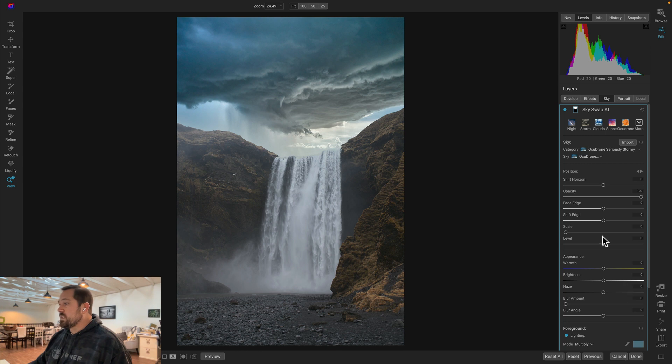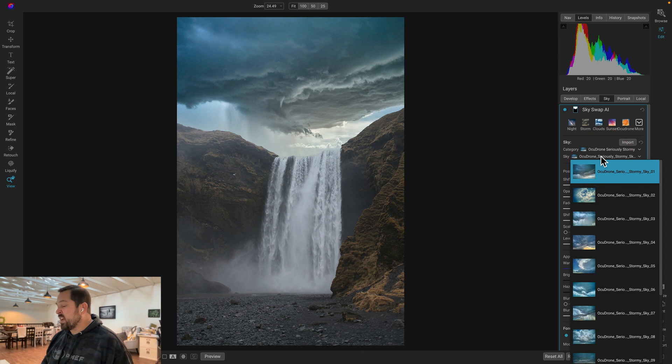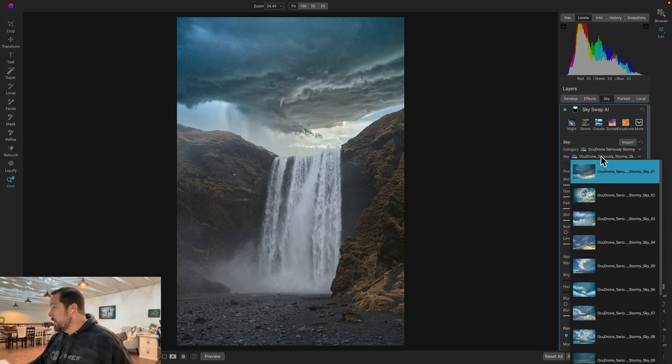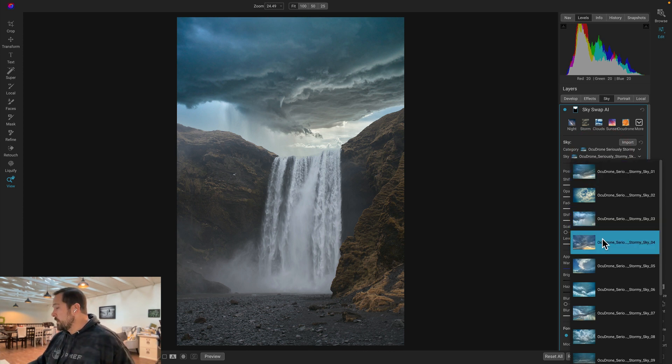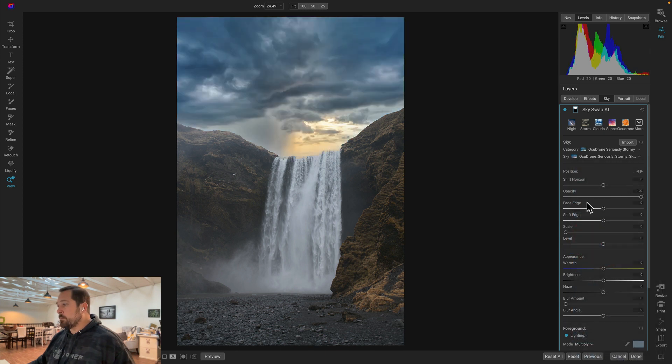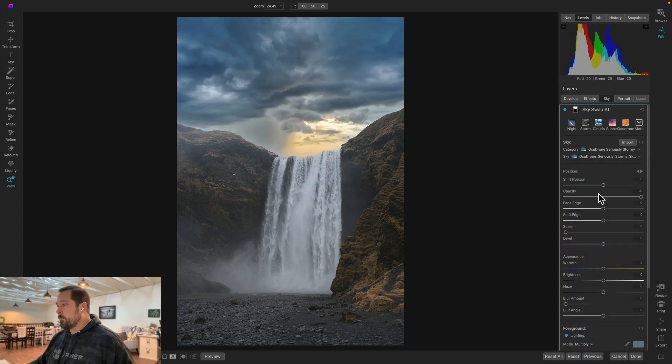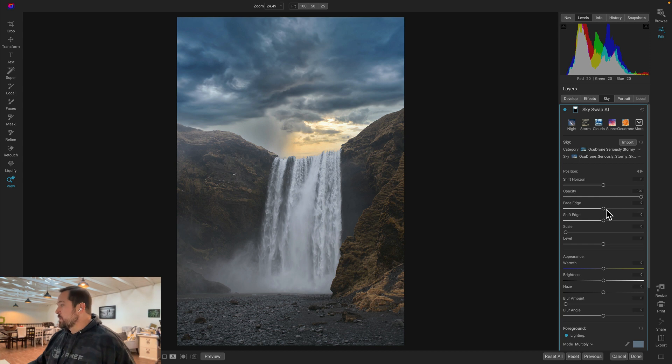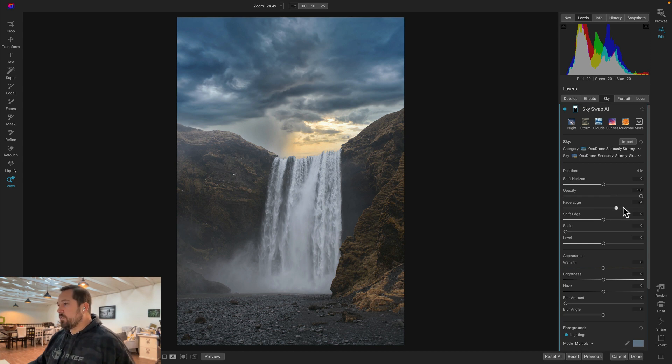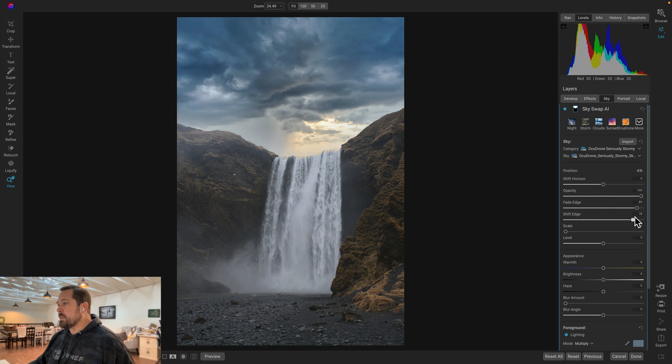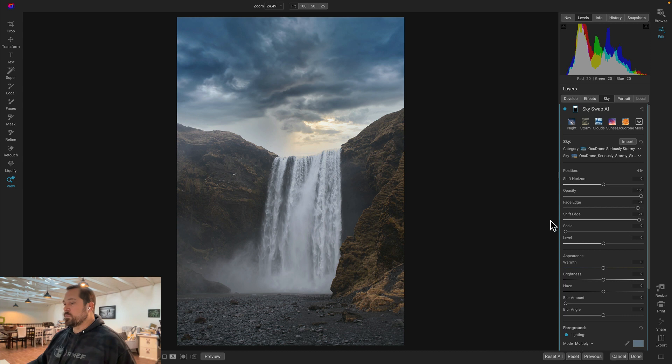You see how it's automatically popped in a sky for me. Now I just go through the sky category until I find one that kind of fits my photo, the lighting and the personality that I want to create for my shot. Oh, that one looks pretty nice. That adds just a nice little bit of warmth in there. I'm going to adjust my fade and my shift of the edge. This just lets me blend the skies in a little bit more naturally together.